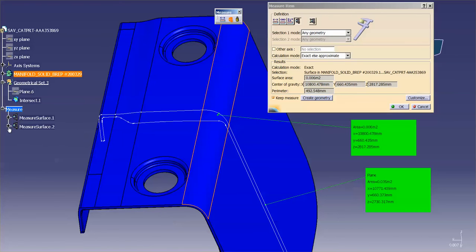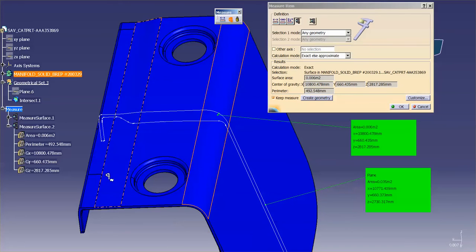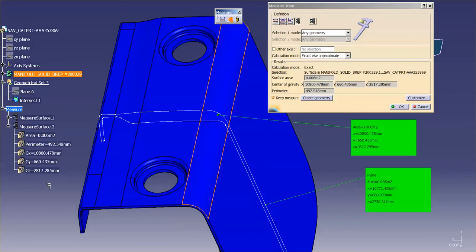If I open up this measurement, you'll notice that I have the area, perimeter, and so on. If I turn on Keep Measure, I can keep these measurements in the tree. So if I need to use these for anything in the future, I can use them as a reference.